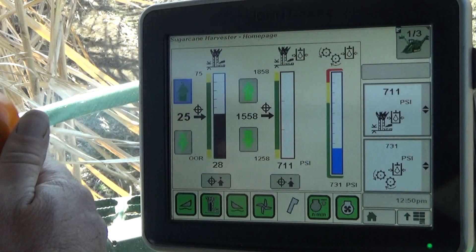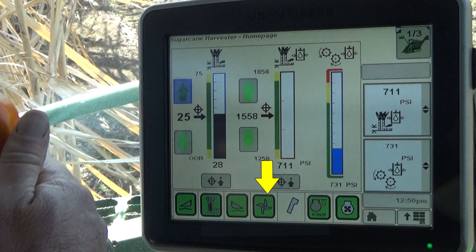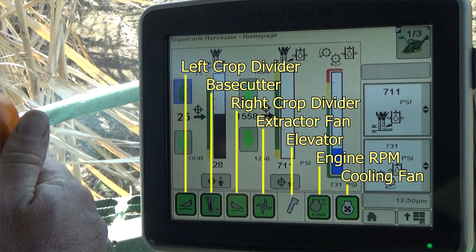Each of the screens includes a status bar at the bottom of the display. During operation, the status bar provides the operator with the operating status of the right and left floating crop dividers and the contour base cutter, as well as several other machine functions.